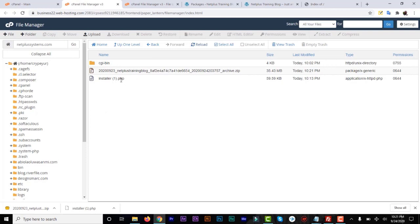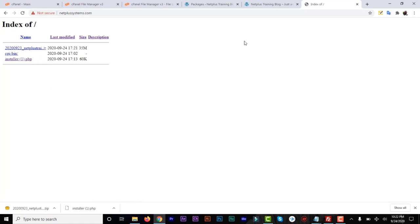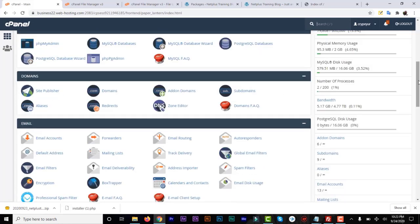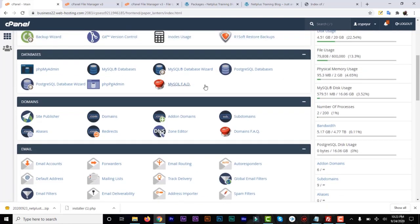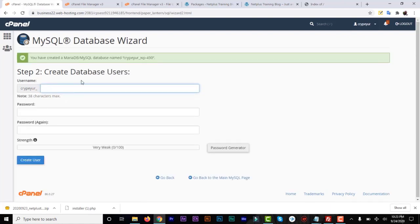Now we need to create a database for the new domain. We have all our files and the installer uploaded. Go back to your cPanel and scroll to Databases, then click on MySQL Database to create a database for the new domain. Click on it and create a database — give it a name, in this case something like 'wp-490'; you can give it any name. Click Next. For the second step, we're going to create a database user.